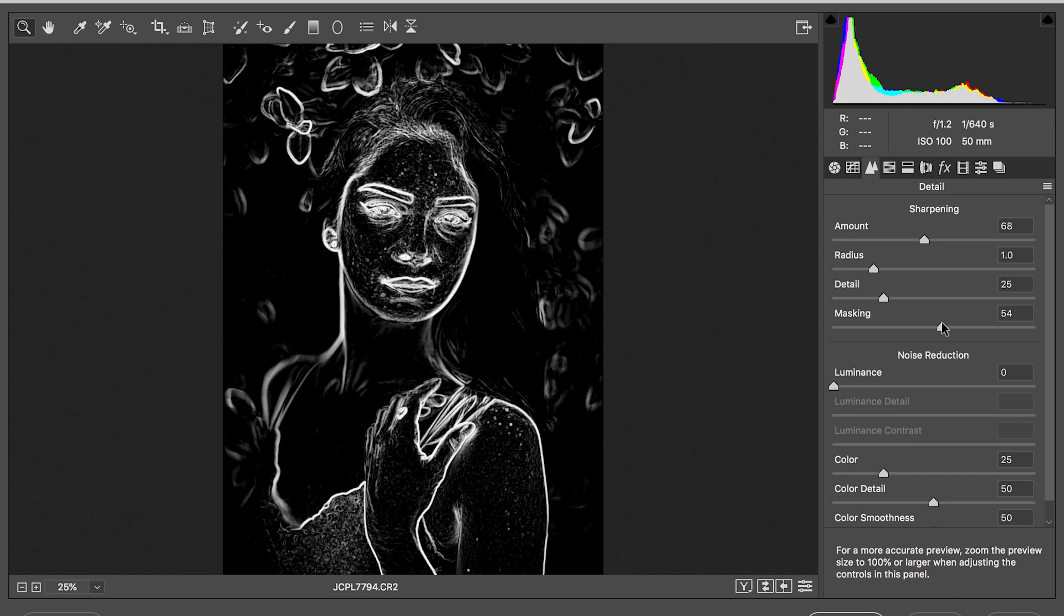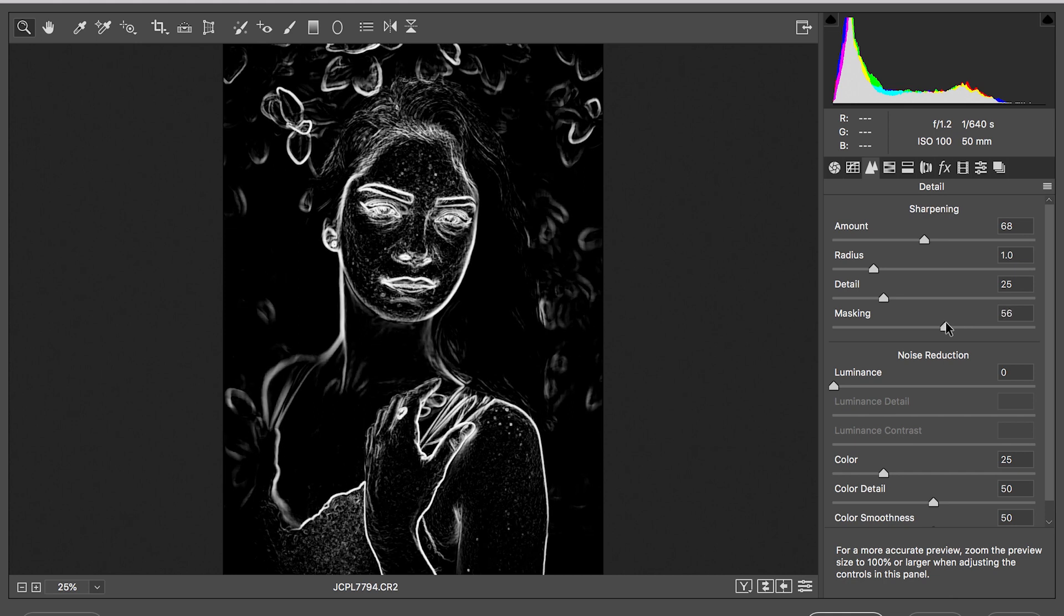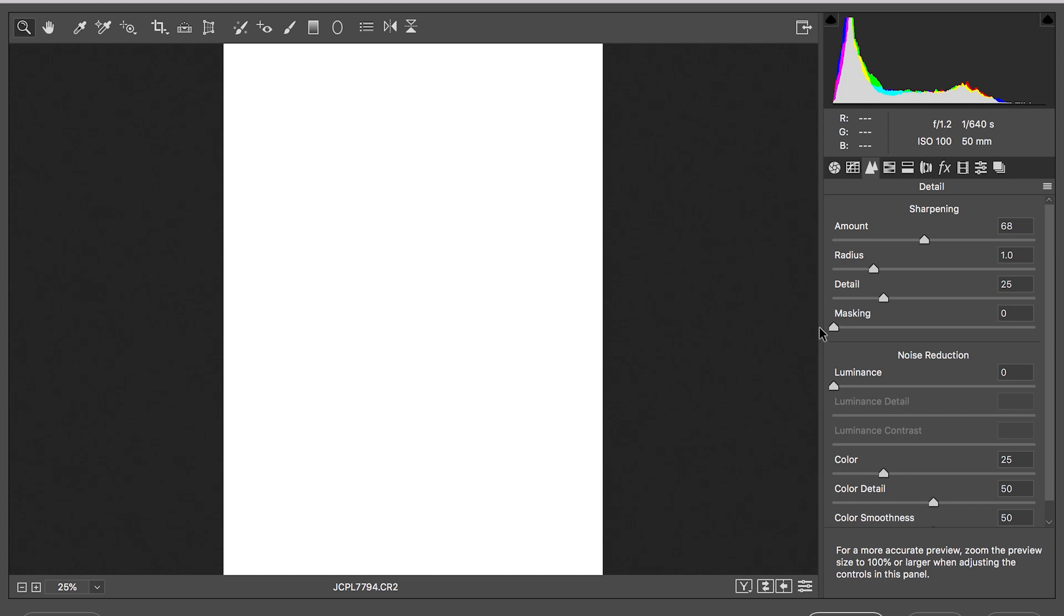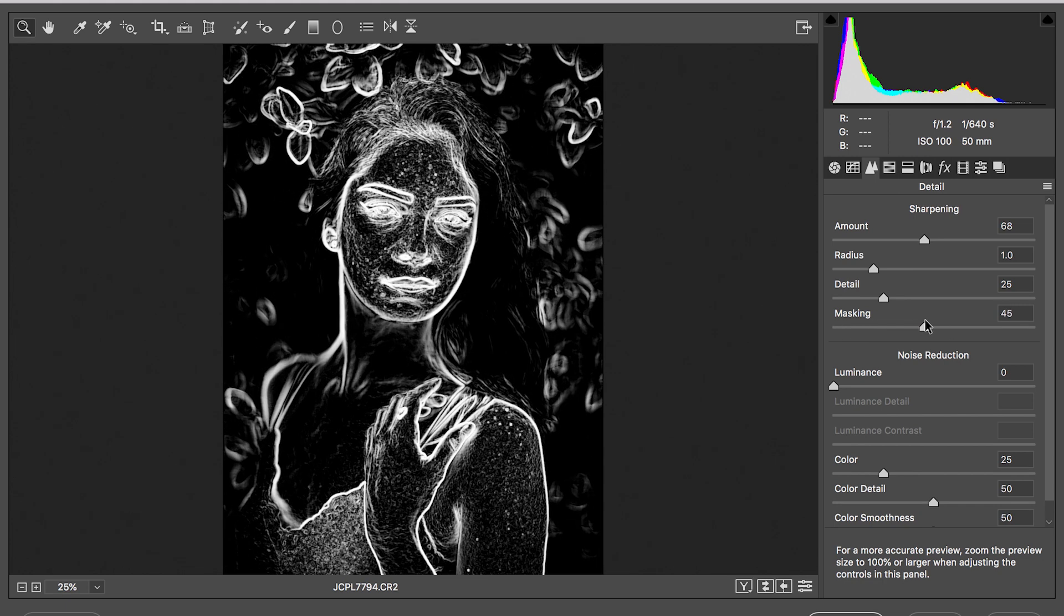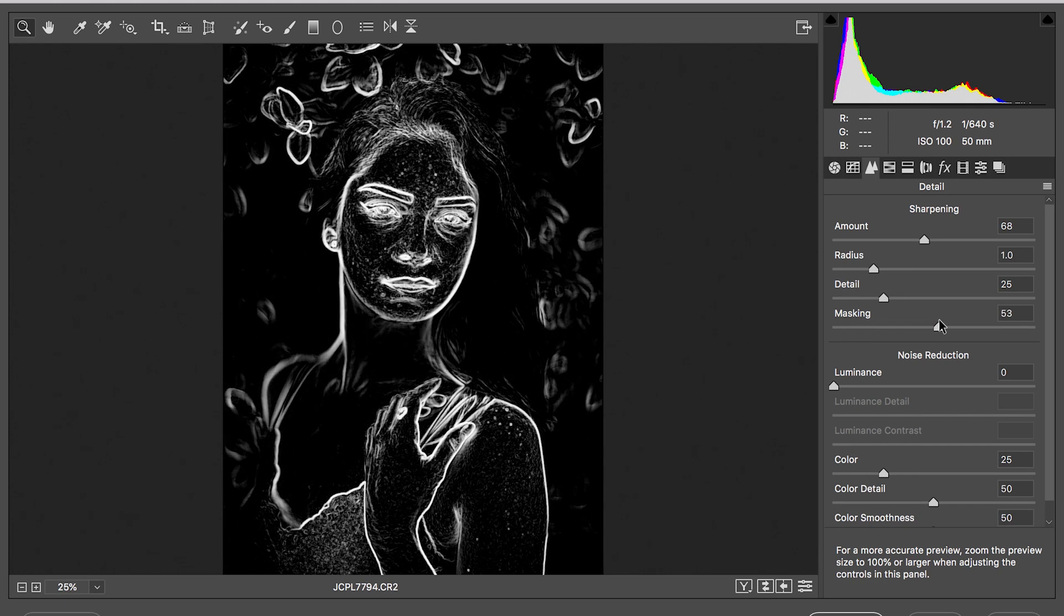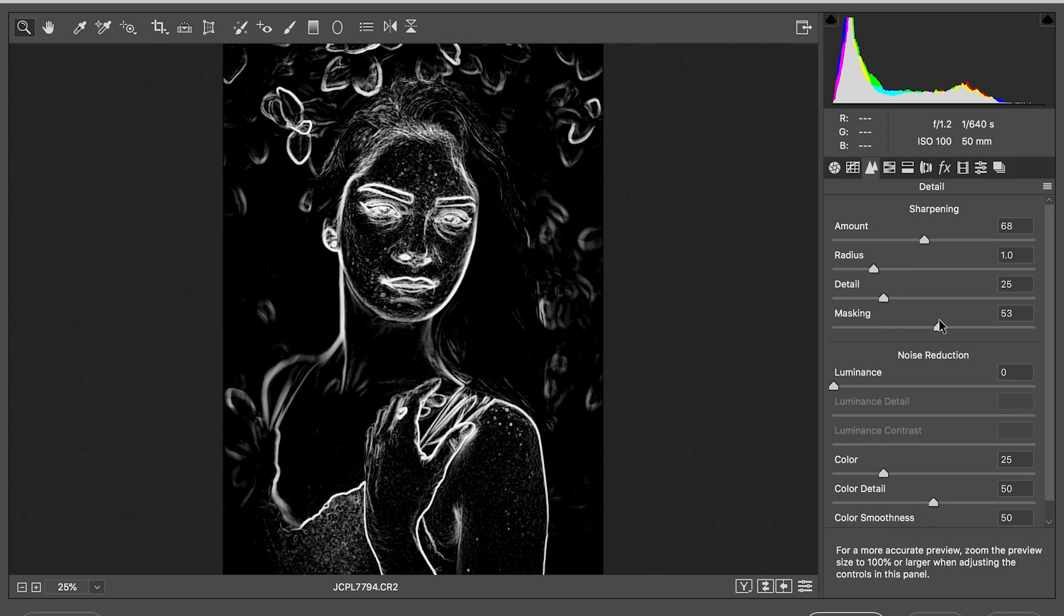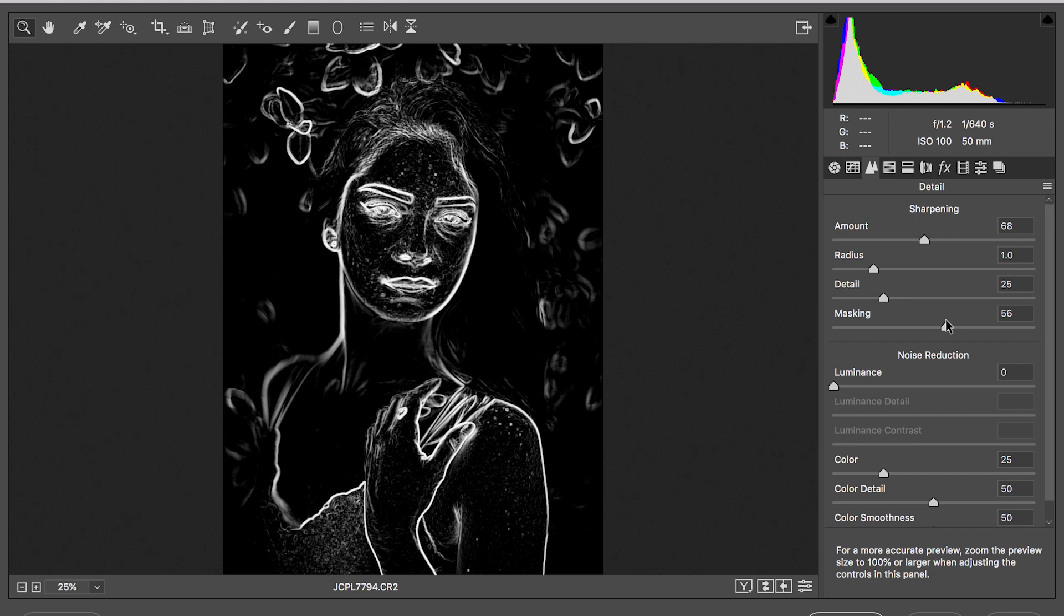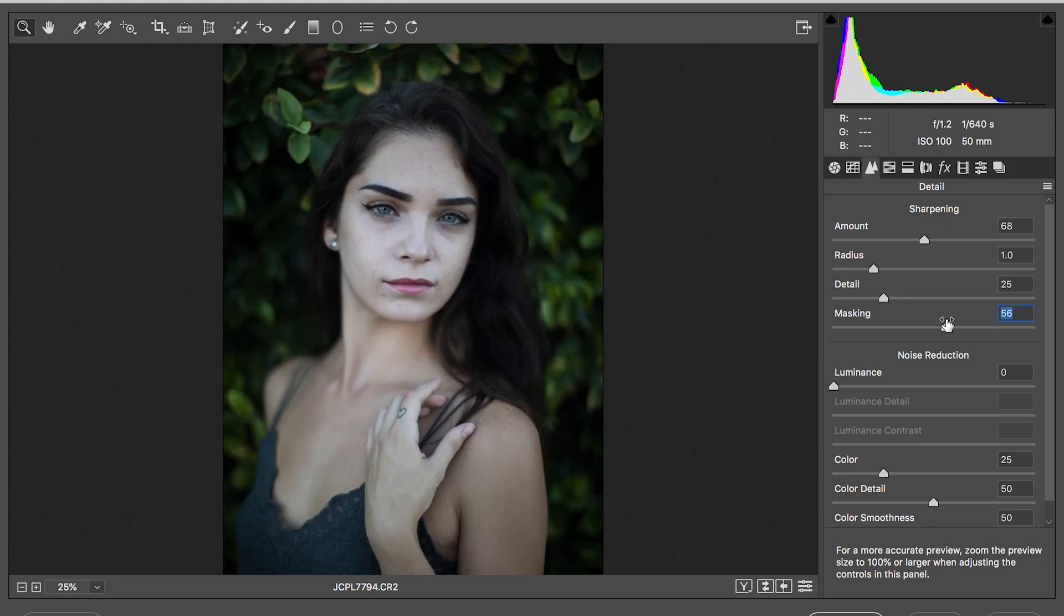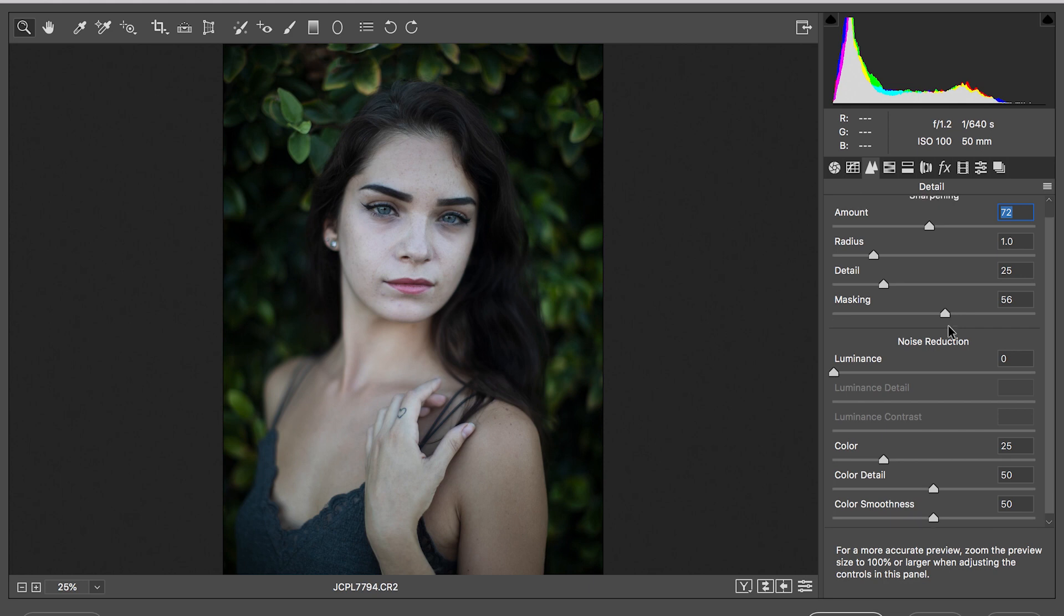Everything that's basically outlined is going to be sharpened in that photo. I don't want everything, I just want her outline, her eyes most importantly, to be sharp. So I make sure I hold the Option and Alt key, sharpen a little bit more, and that looks good to me.